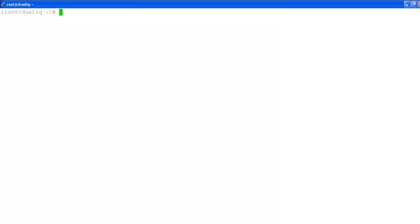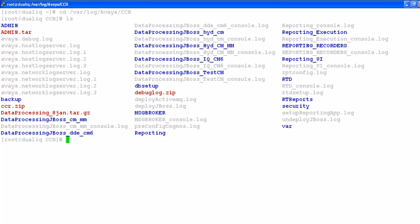Okay, so I have logged in as root ID. Let me show where the logs will be. We need to go into cd /var/log/avaya/ccr. Here I will get the list of DPs or the logs.